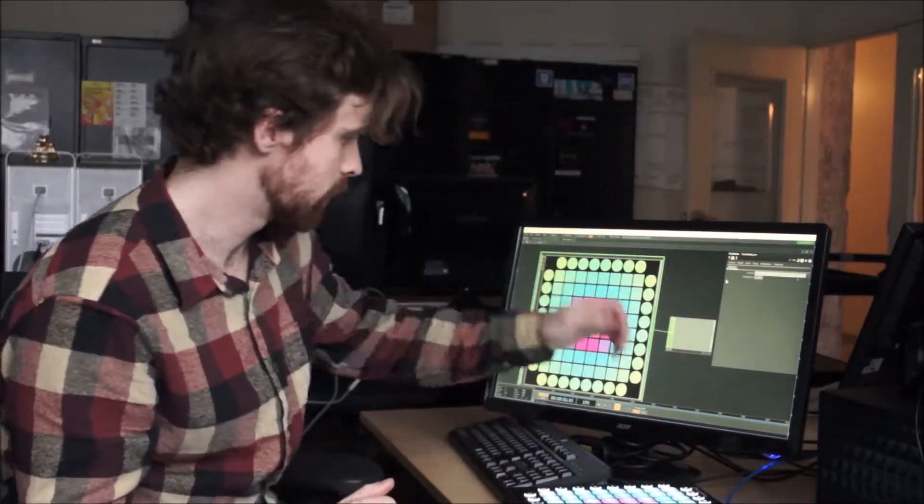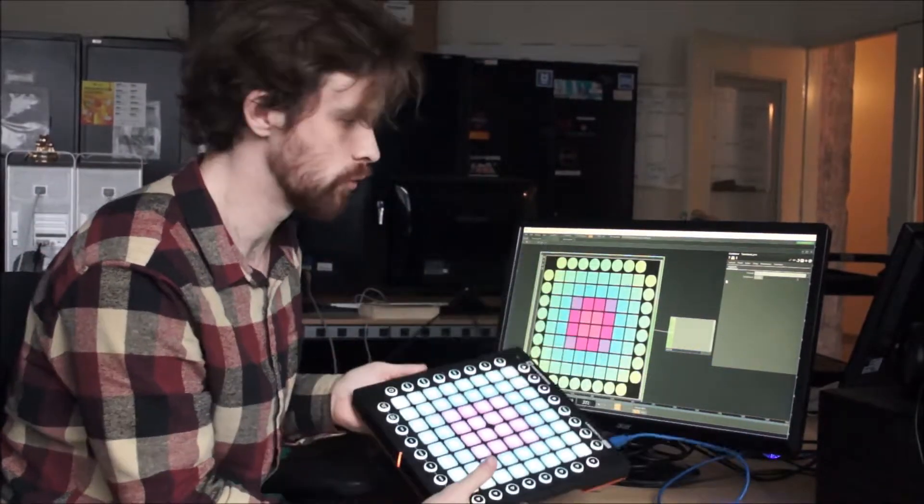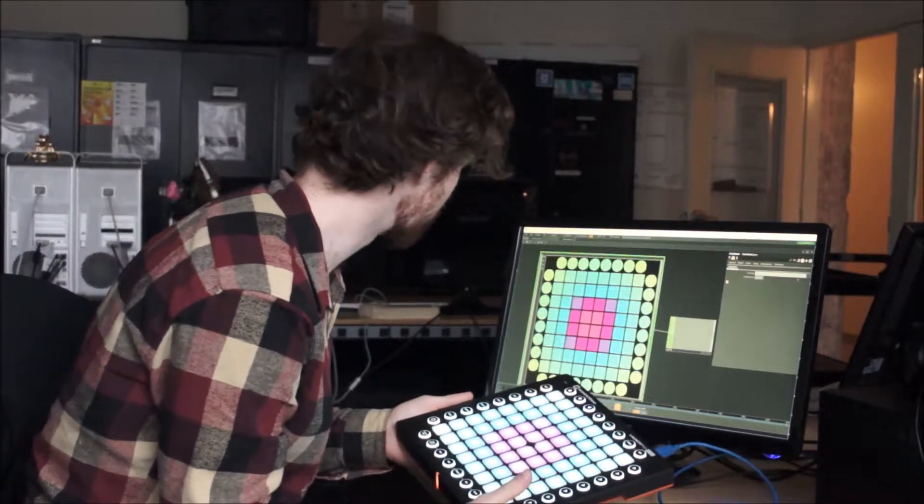Salutations! My name is Owen Kirby and I'd like to present to you my Launchpad component for TouchDesigner.